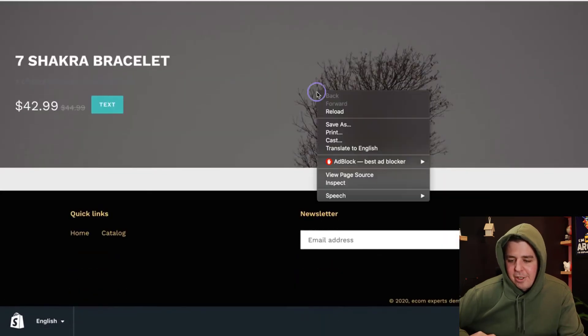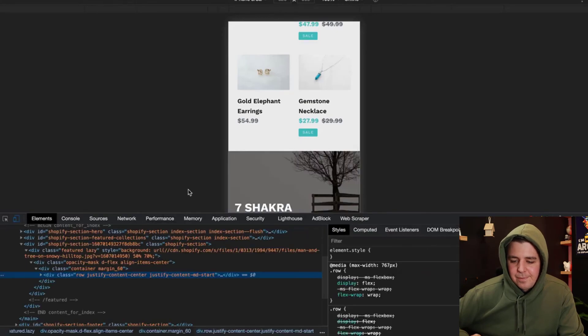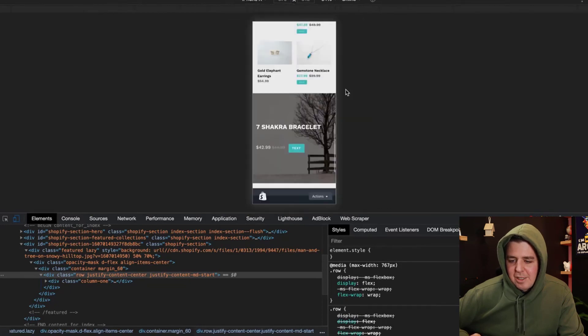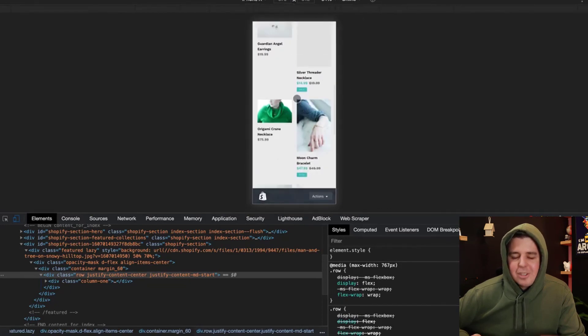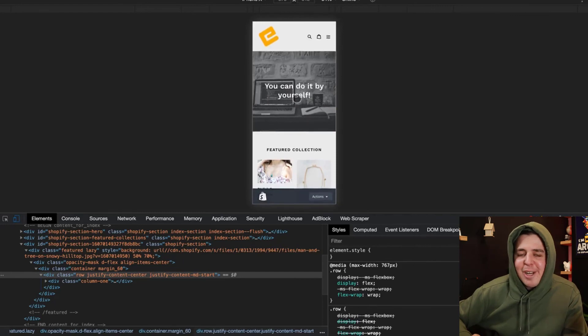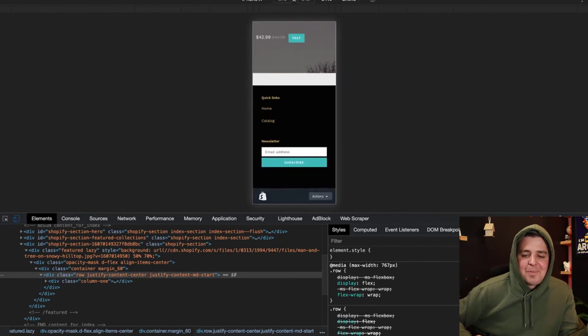And how does it look on mobile? Right click inspect. We refresh it. We do it maybe on an iPhone X. And this is how it looks on the iPhone X. So it's perfectly responsive as well.